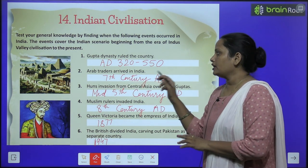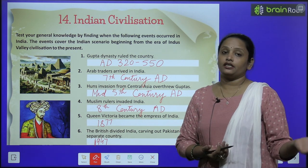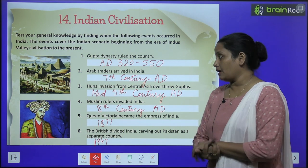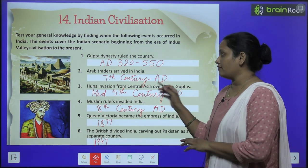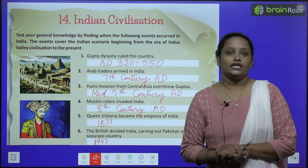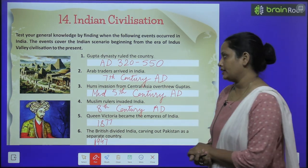Next, Arab traders arrived in India. Arab traders India mein kab aye? 7th century AD mein aye thai.